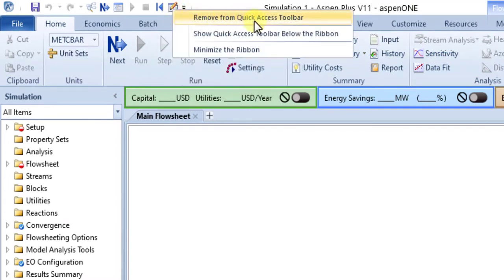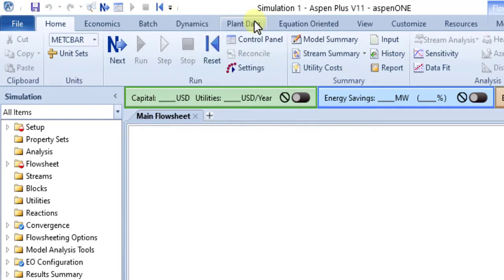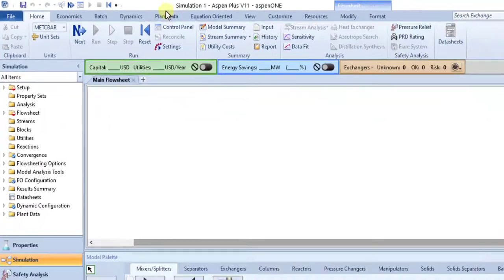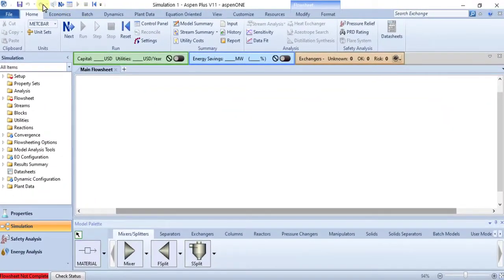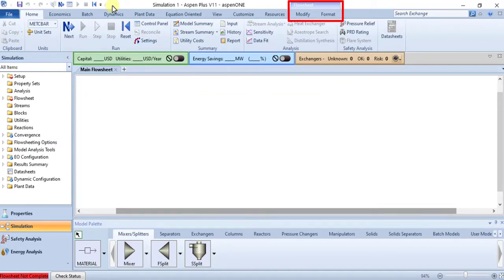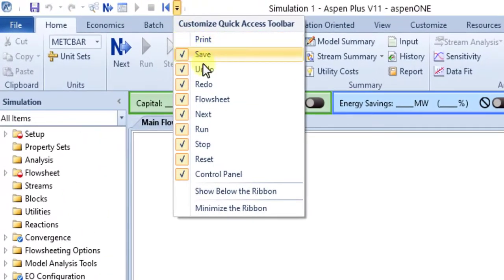Commands you add to the Quick Access Toolbar are saved on your computer and available in subsequent runs, except for commands from contextual tabs.